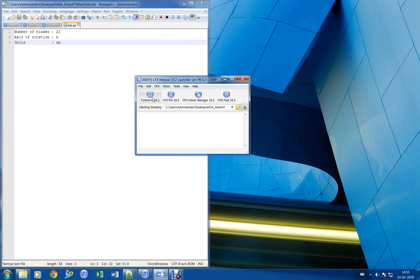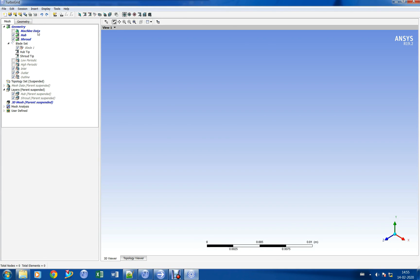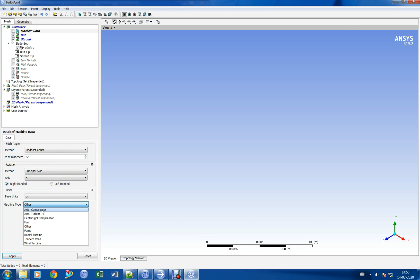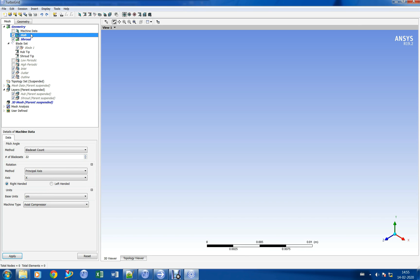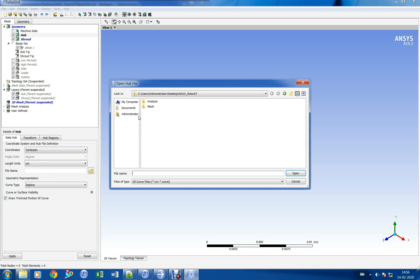Let us create the blade mesh in ANSYS TurboGrid. Let us import the refined blade coordinates for mesh generation.